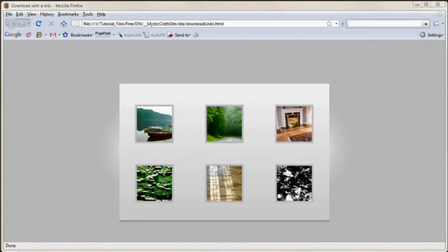Hello and welcome to this video tutorial brought to you by tutvid.com. Today we're going to take a look at how to create those links that actually download a file.